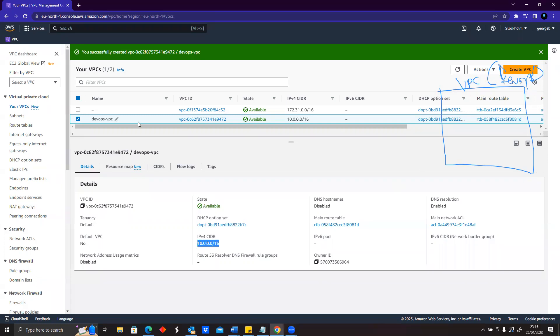But the only thing you need to understand here is that we've created a box and that box has the network address of 10.0.0.0/16.